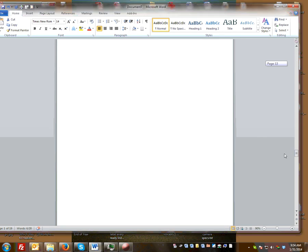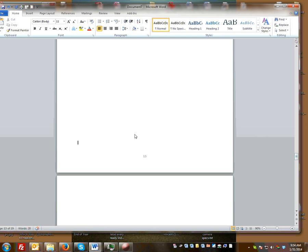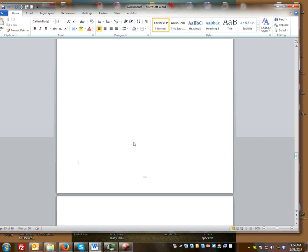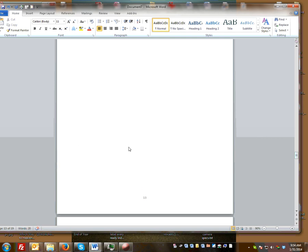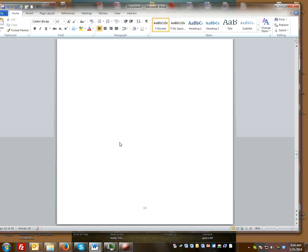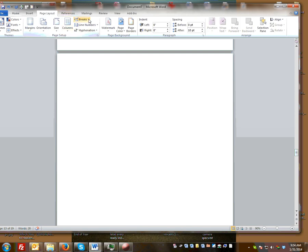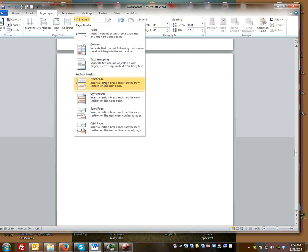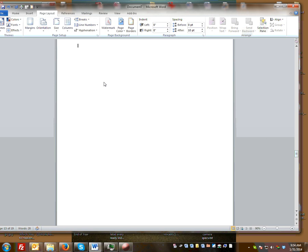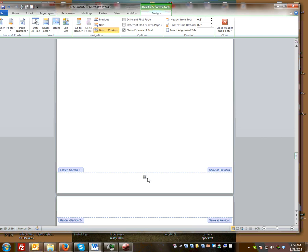The first thing you're going to have to do is break up these pages by inserting page breaks. On the page that you want to remove, insert your cursor there, then go to Page Layout, insert a Section Break — Next Page.